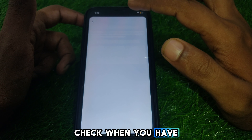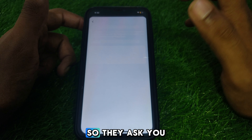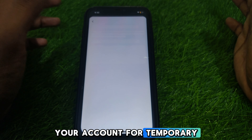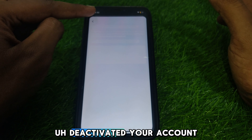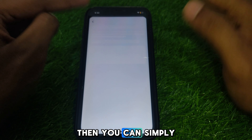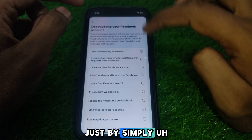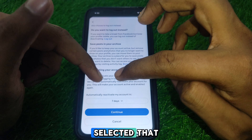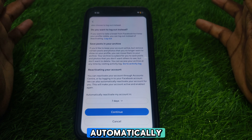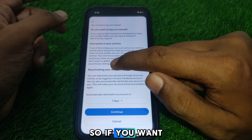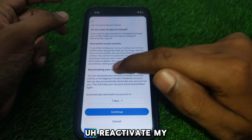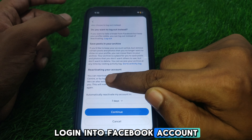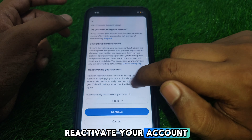Check when you deactivated your account — they ask whether you want to deactivate for a temporary time. If you deactivated temporarily, you can reactivate simply by logging into your Facebook account. You can also reactivate through the Account Center, which will make your account active and enabled again.